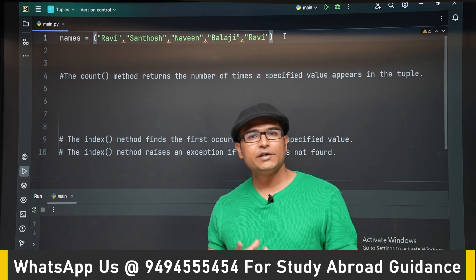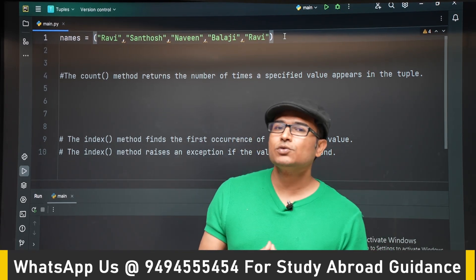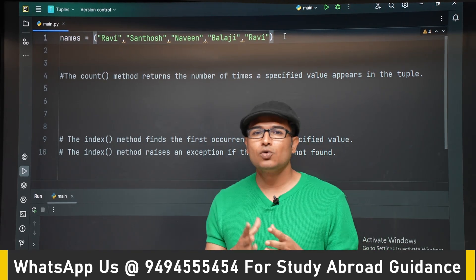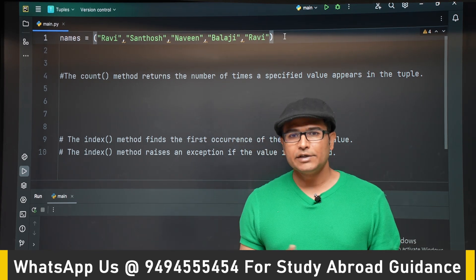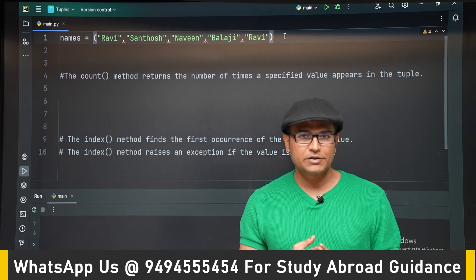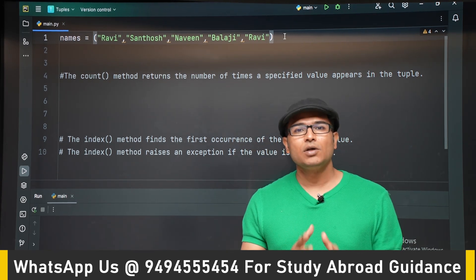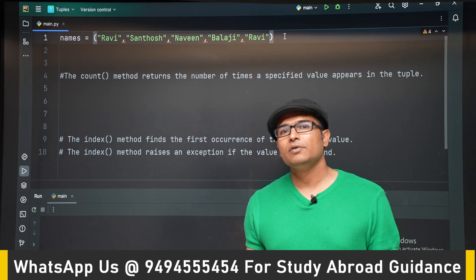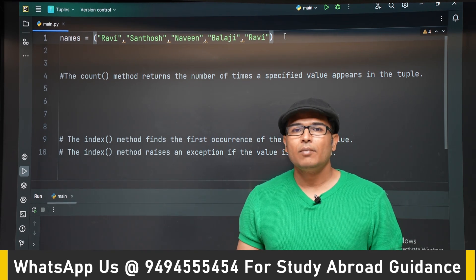Now let's see tuples. A tuple is used to store a collection of values, just like list and dictionary that you have seen. Tuples also store multiple values — a collection of values.